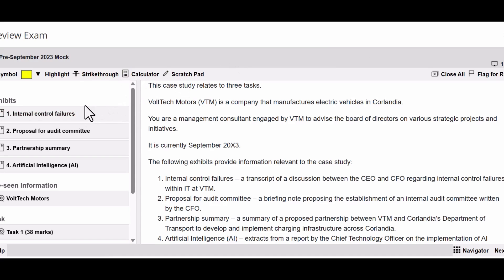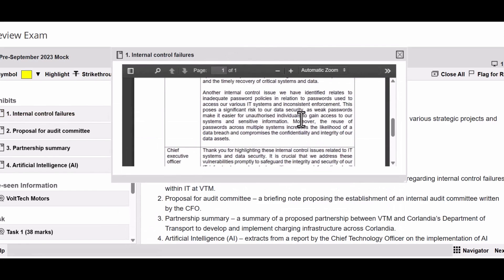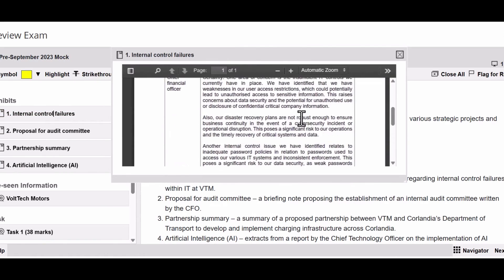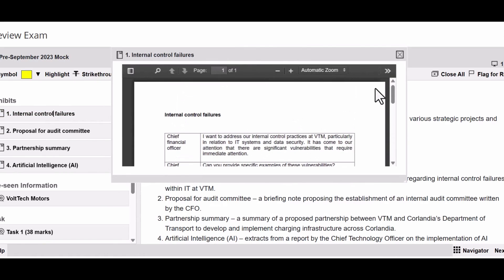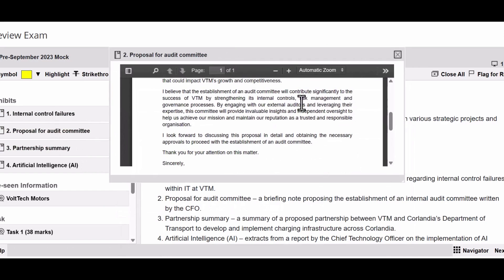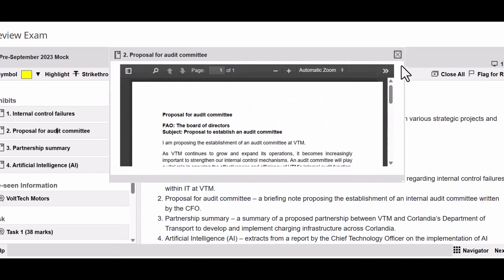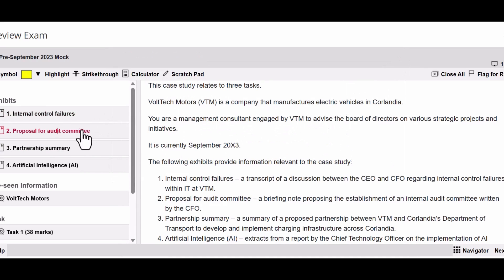A couple of things I want to point out. On the left-hand side, we have four exhibits - not too many. Each exhibit is actually quite short, about one page long. It doesn't really matter which one you pick. They're all about one page long, not a huge amount of information, which is good for us.